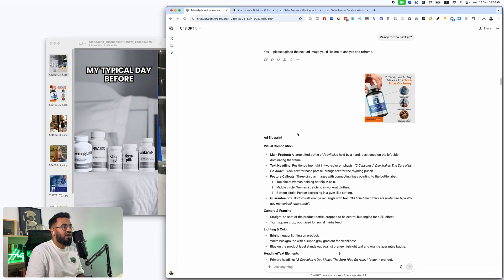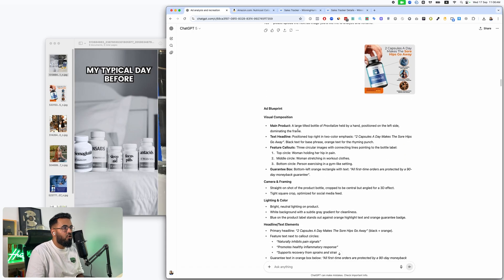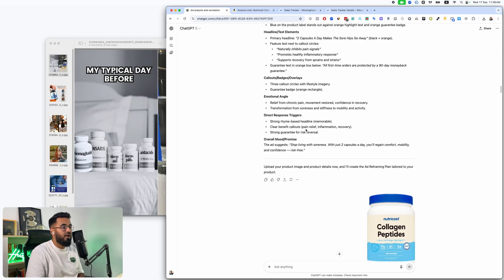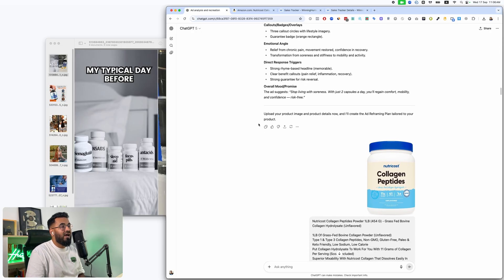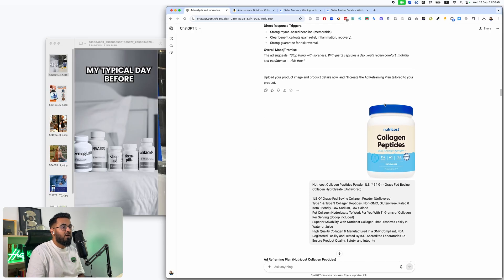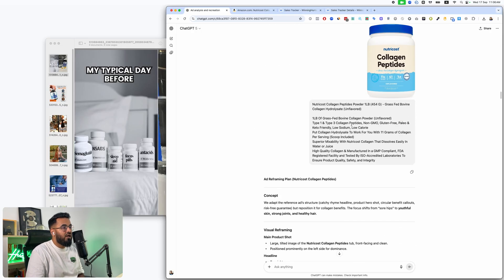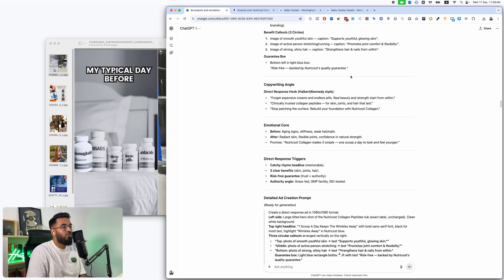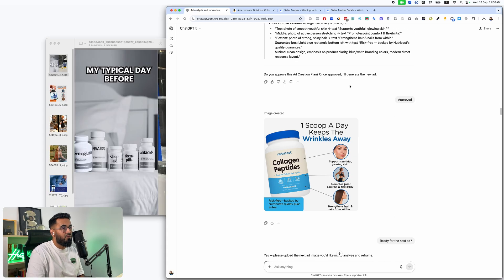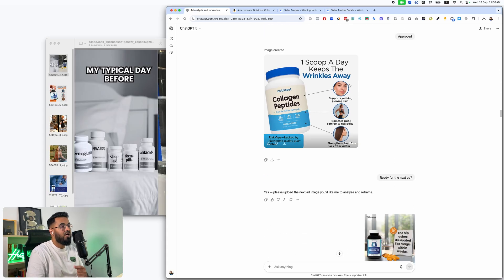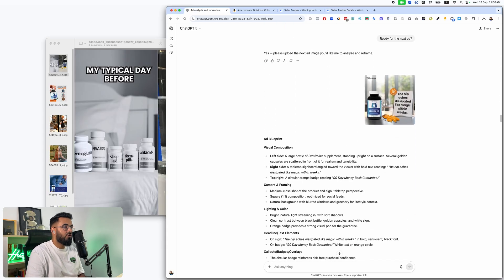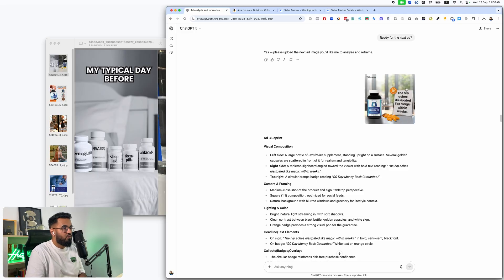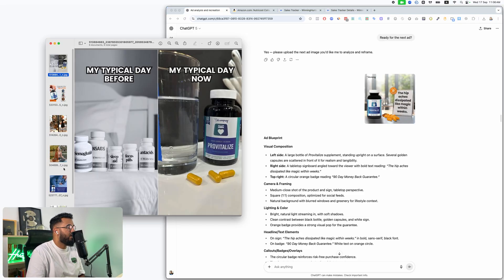Then I say ready for the next ad and then it says yes. Again, I upload the image ad. It does a full blueprint. It then asks me for my product again. I put it in and then it conceptualizes the new ad and boom. And just like this, rinse and repeat, it asks me what's the next ad.